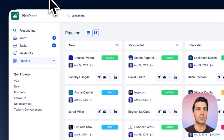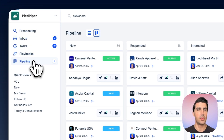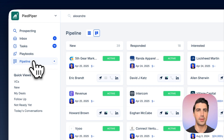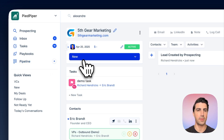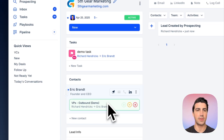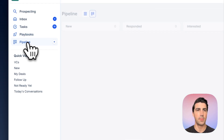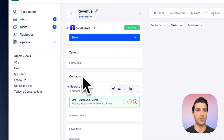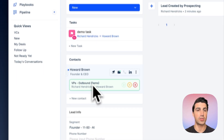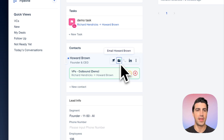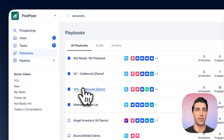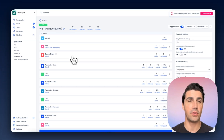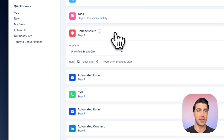Let's hop into LeadLoft and click 'Pipeline' to refresh. There's Fifth Gear Marketing — you can see we're now engaging him and still searching for his email address. For another contact like Revenue, we're also engaging him and we did find his email. The green bubble indicates it's verified.